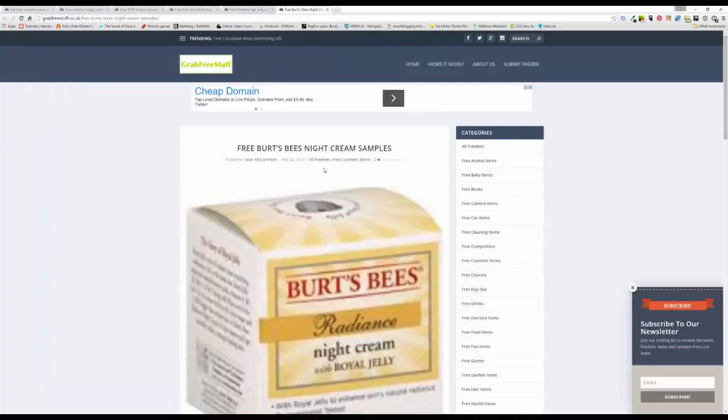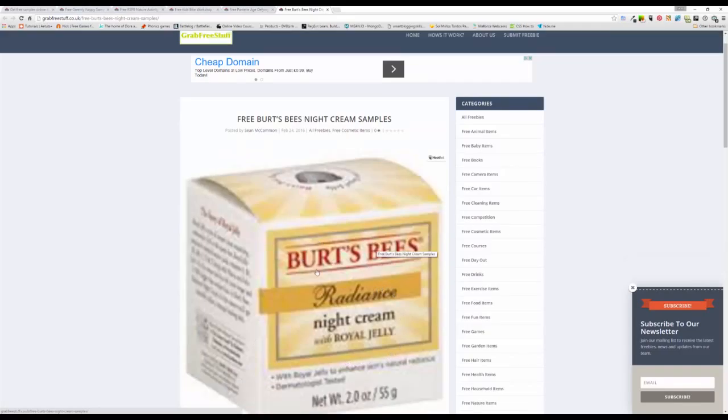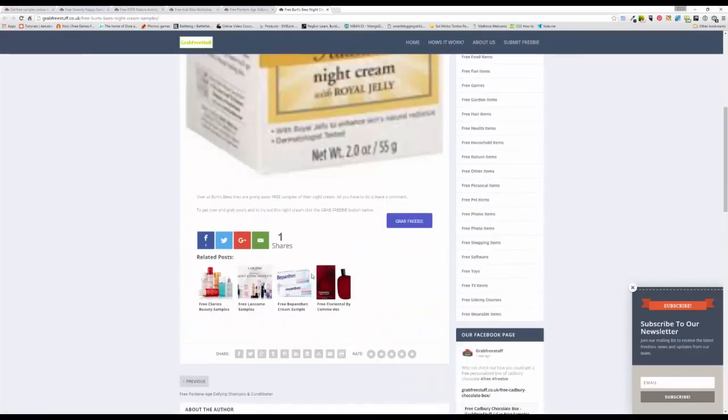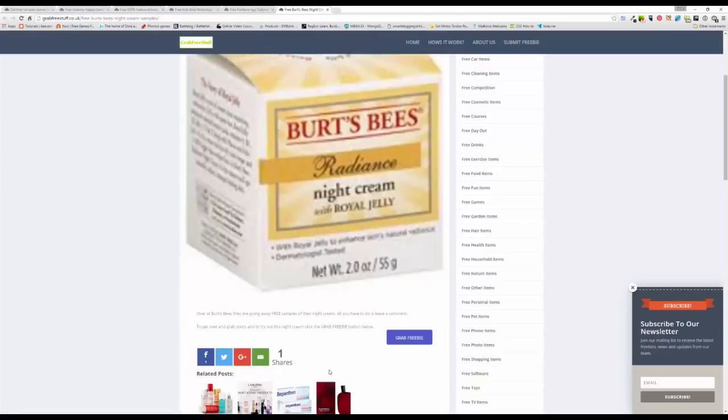And finally it is this Burt's Bees Night Cream, made with royal jelly. Again come over to the site, click the grab freebie and find out how you can grab that one. Literally just leave a comment on that one to grab your free sample.